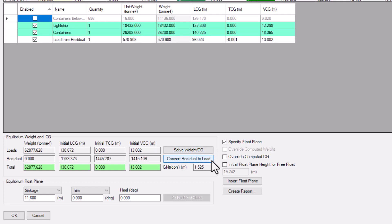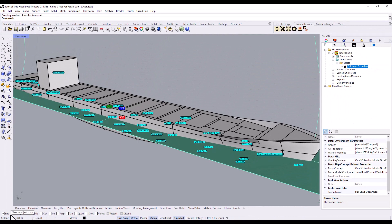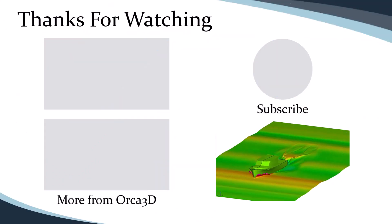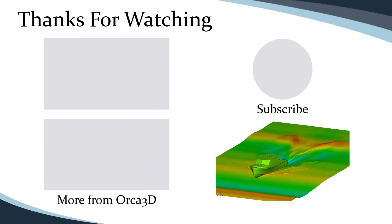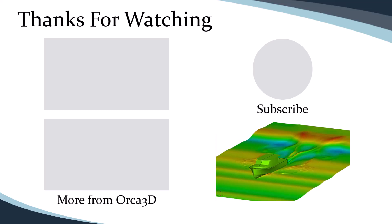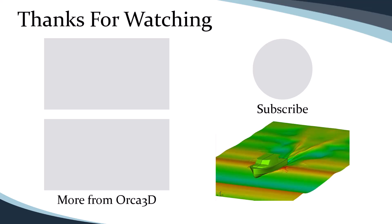When you're all done, click OK to save any changes you've made to the load case. Thanks for watching, and check out the Orca 3D channel for more how-to videos. Got more questions? Get more answers with the help resources in the description.